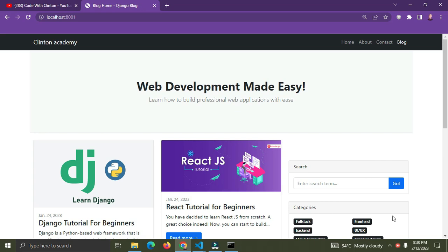Before we proceed, I'd love to explain what a virtual environment is. A virtual environment is simply an environment or a package that helps to hold the dependencies for your Django project. Every Django project is meant to have a virtual environment, because that's where its unique dependencies live — separate from other Django projects. As you dive further into this course, you'll understand why we really need this virtual environment.